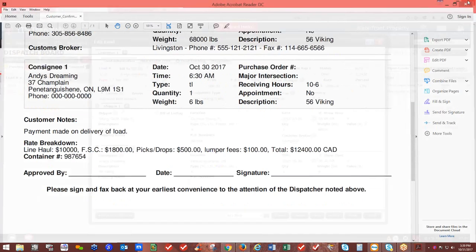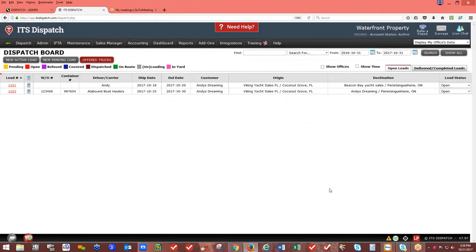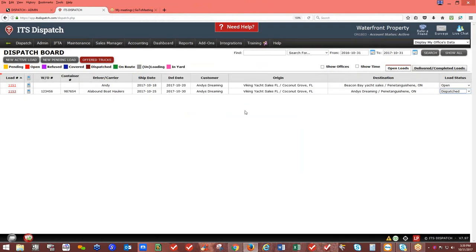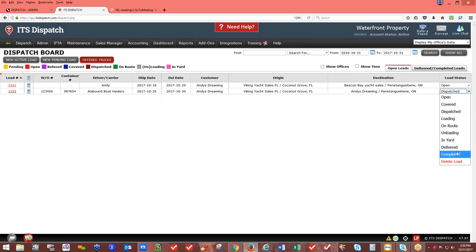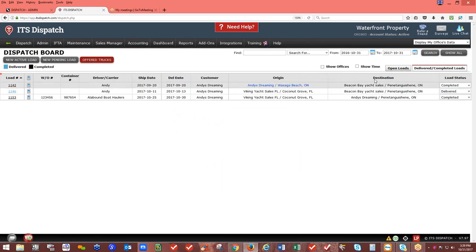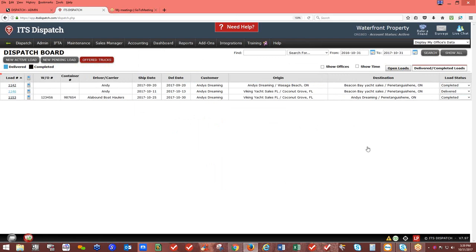Once the load is created and saved, you can update the load status. Changing it to Dispatched triggers a pop-up notification sending the customer an email. Continue updating through dispatched, on route, delivered, and completed. When marked Completed, the load moves to the Delivered and Completed section — then it's the accounting person's job to go to Accounting — Accounting Manager and invoice the load from there.